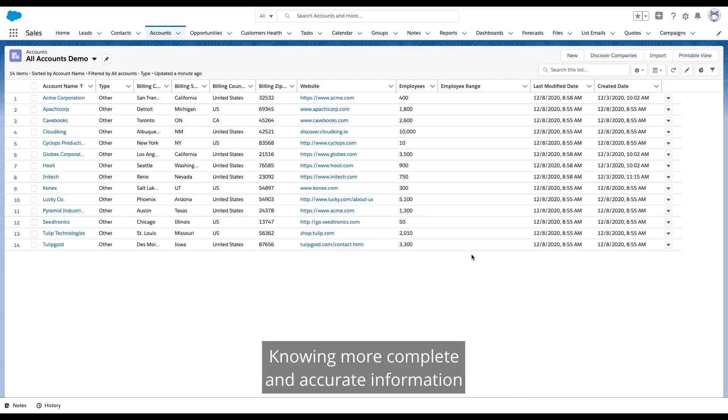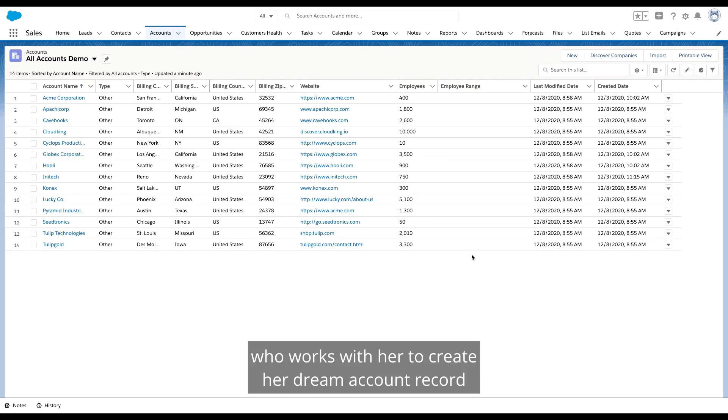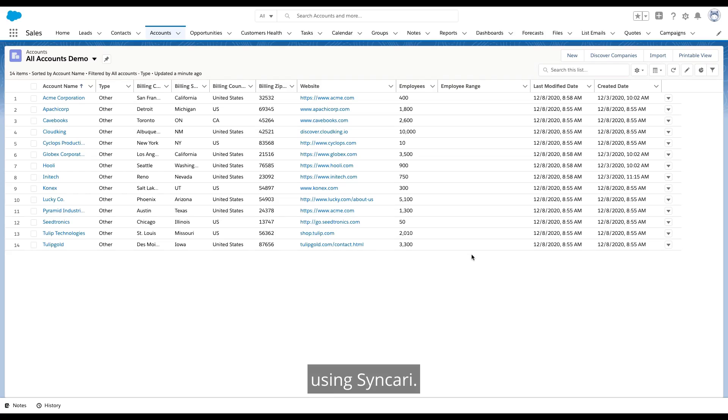Knowing more complete and accurate information exists elsewhere in the business, she goes to her partner in SalesOps, who works with her to create her dream account record using Syncri. Let's see how they do it.